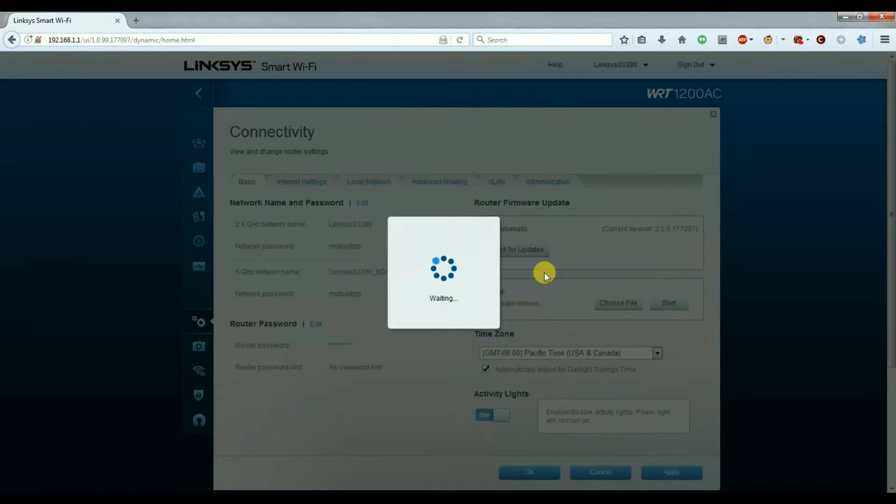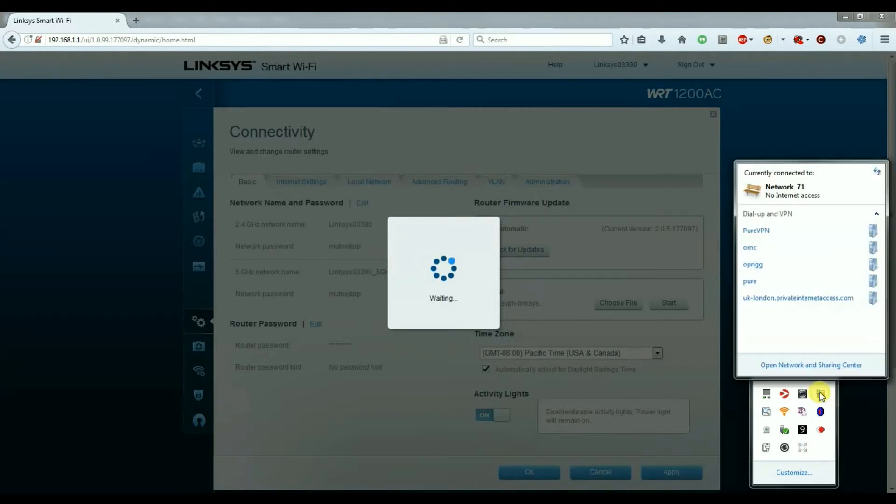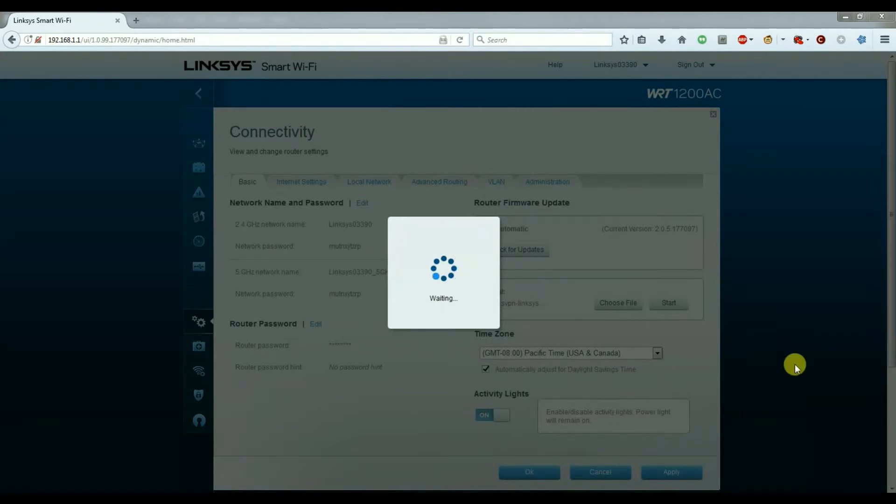As you can see the firmware has been updated. I'm just going to check if the IP address has changed on my network card.